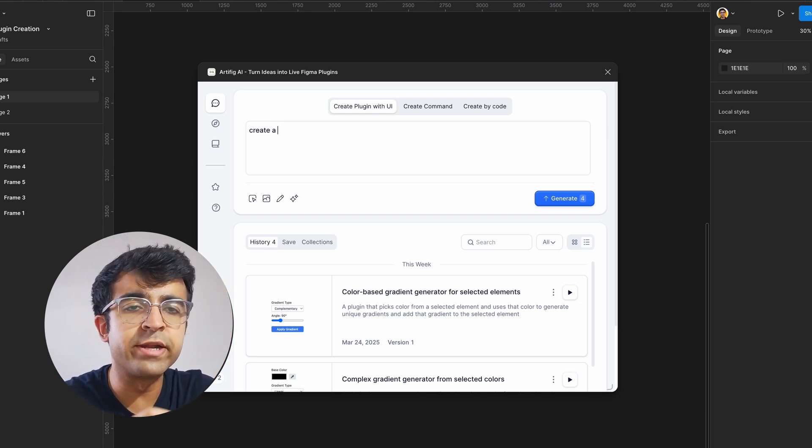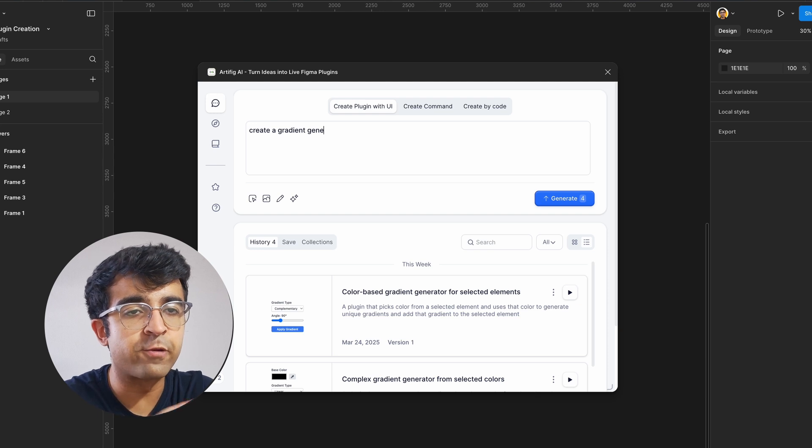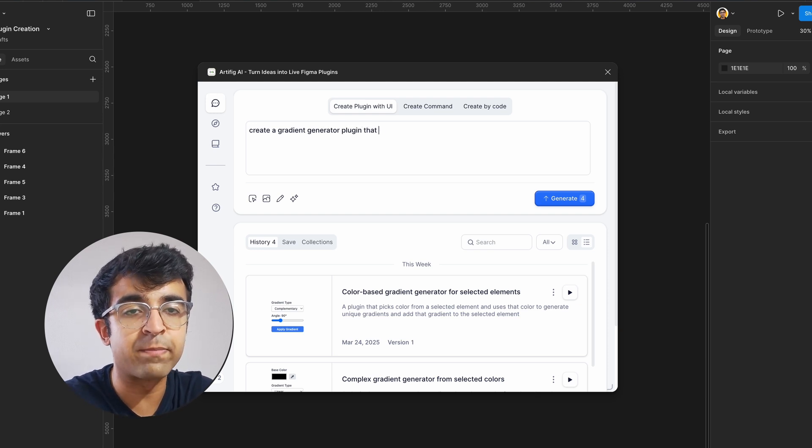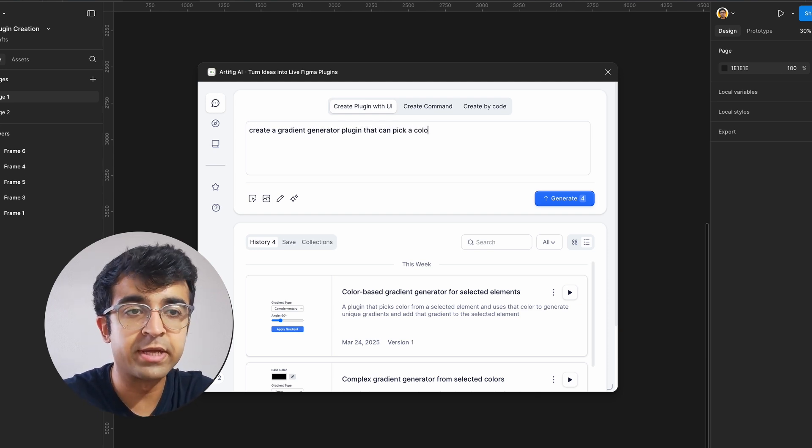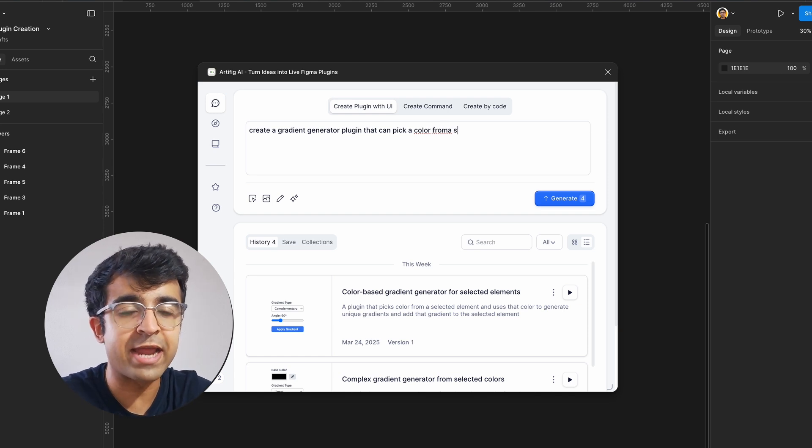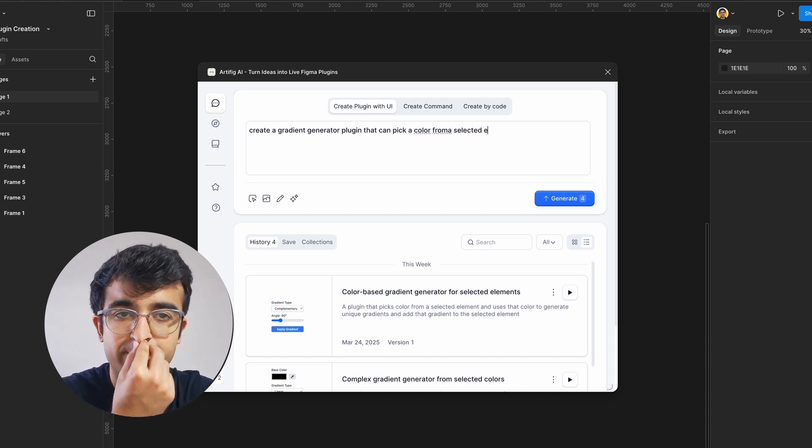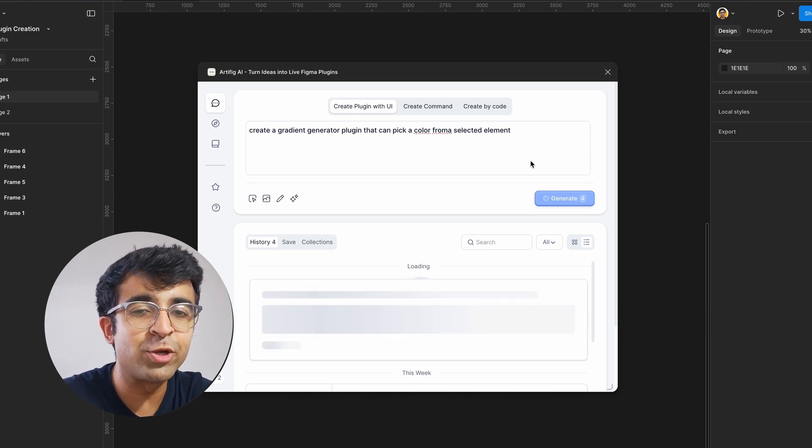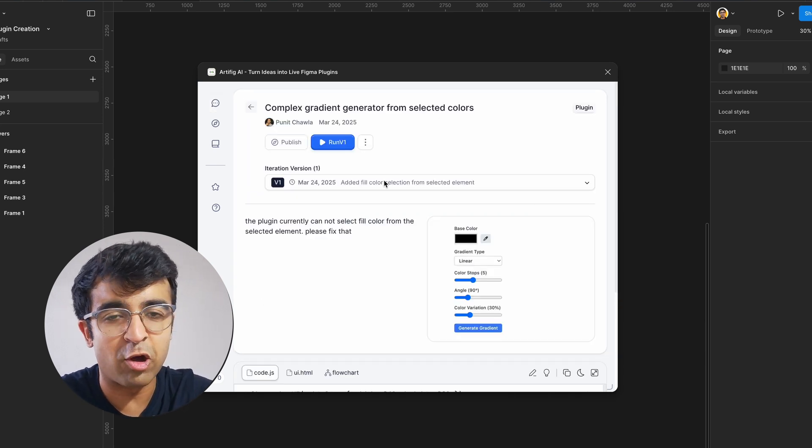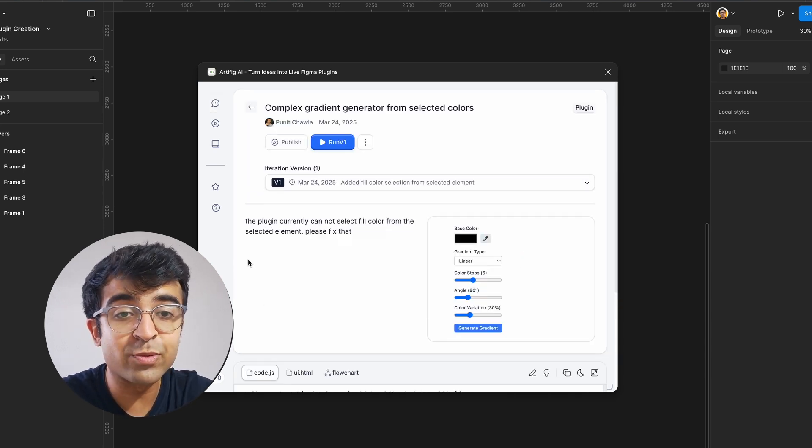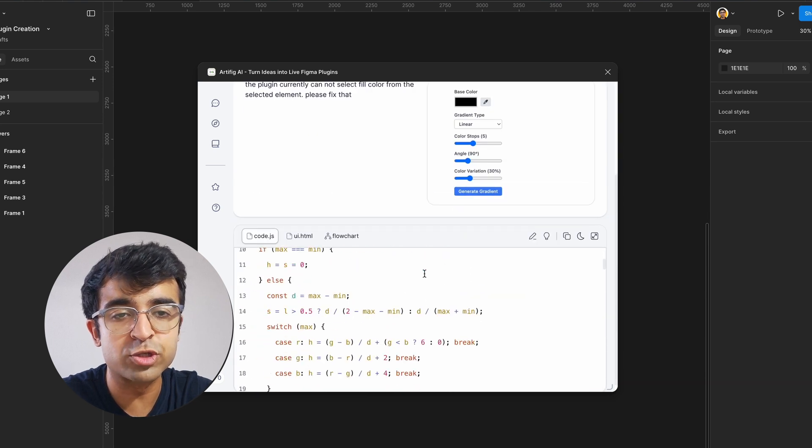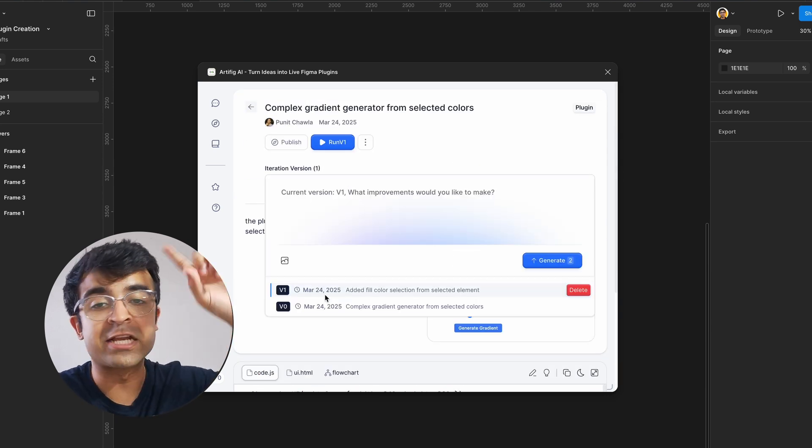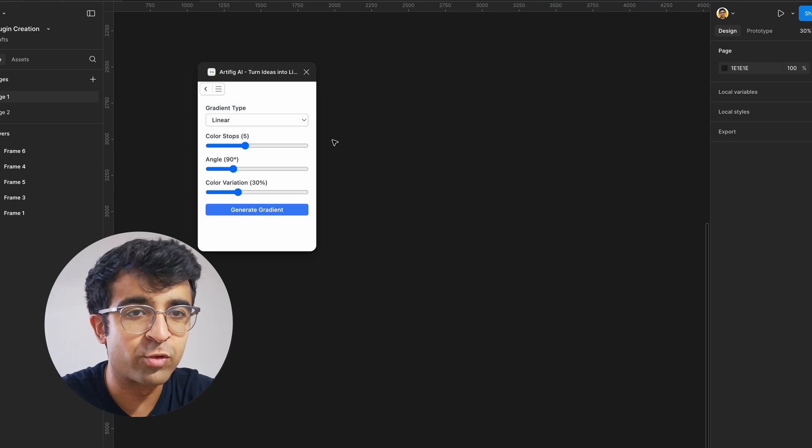So I've written create a gradient generator plugin that can pick a color from a selected element and make gradients based on that and apply it to the selected element. Great. I can now click on generate and it will start its magic. Once it is generated, you can click on it and it will take you to this nice little page with all the information laid out as well as some of the code laid out so that you can see the code and even copy the code to your actual final project, which will be pretty cool.